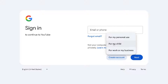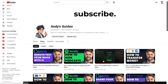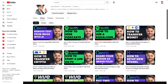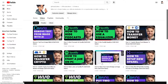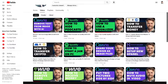If users are curious about the content of hidden videos, especially if they notice gaps or missing pieces in a playlist, viewing the hidden videos can satisfy that curiosity and provide a more complete understanding of the playlist content. Some creators, like me, hide certain videos within the playlist as exclusive content for dedicated fans, supporters, or members.